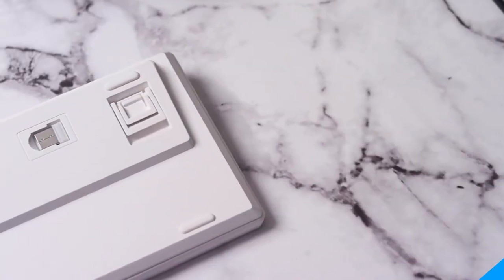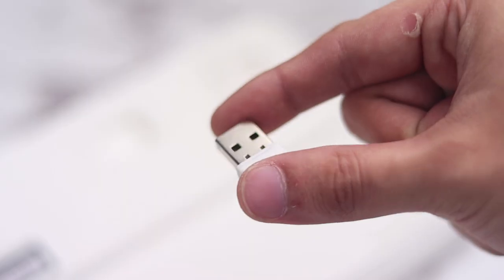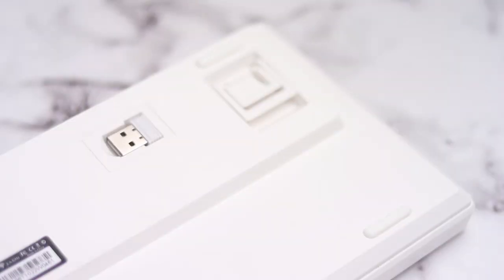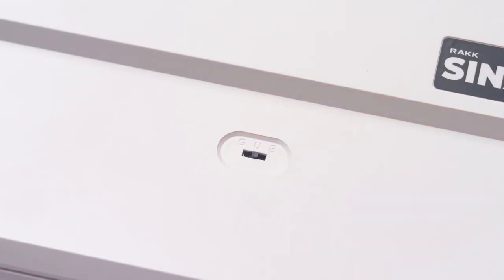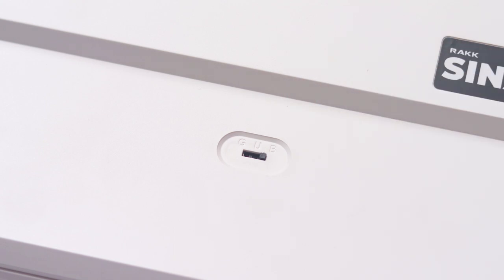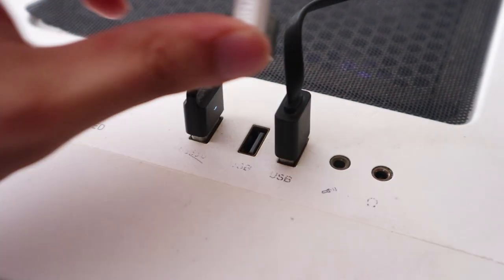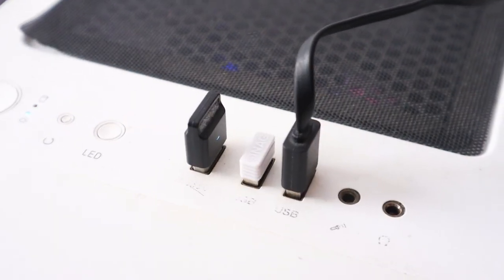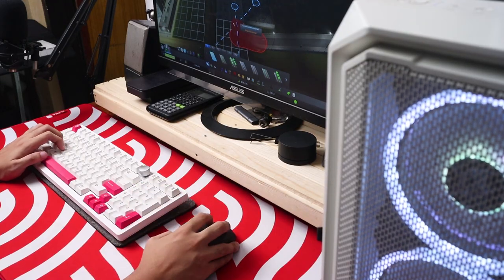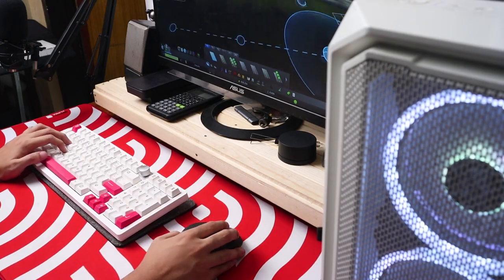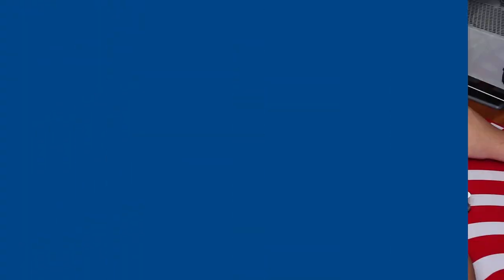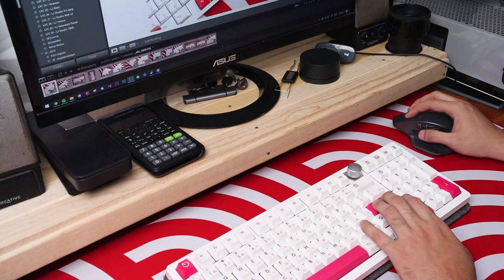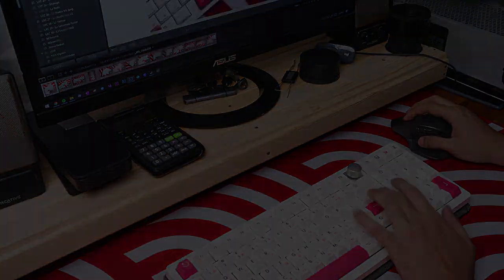Next to that is the 2.4GHz dongle, which easily segues us to the standout feature of this board, as it is tri-mode with Bluetooth, wired, as well as the aforementioned dongle. And as for my testing, there is not much perceived lag in using this board on any modes, but I still advise you to either use the dongle or wired mode for some serious gaming.